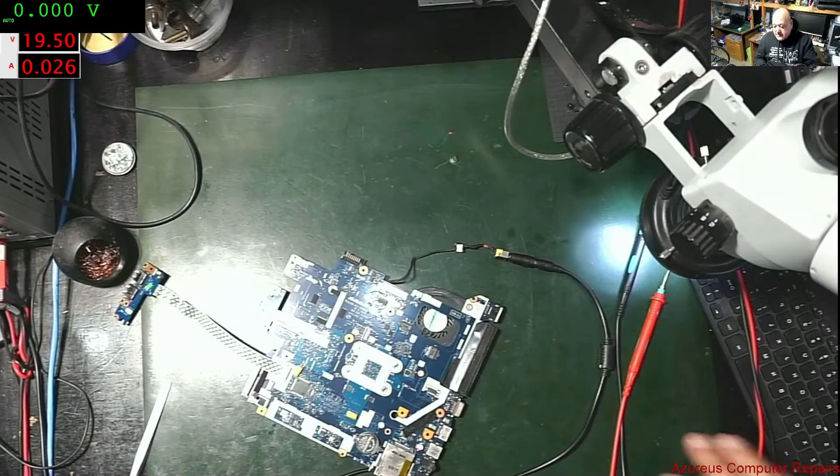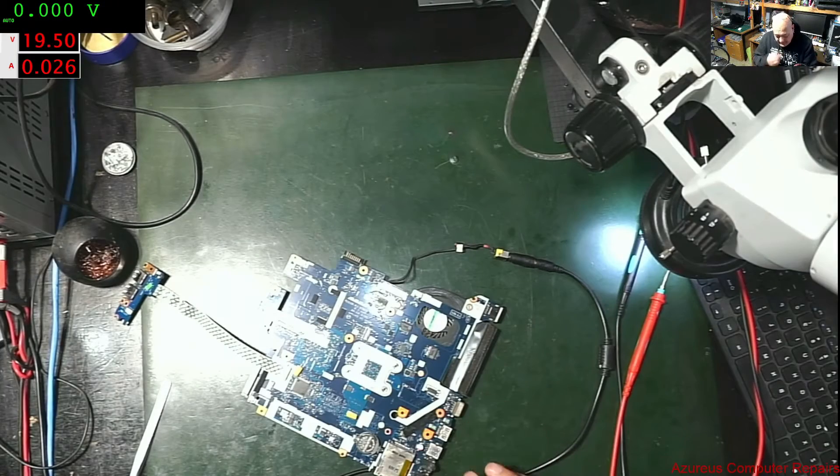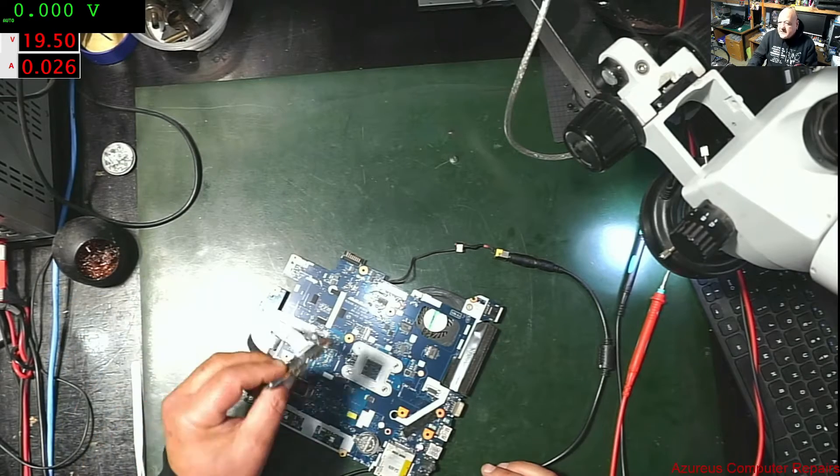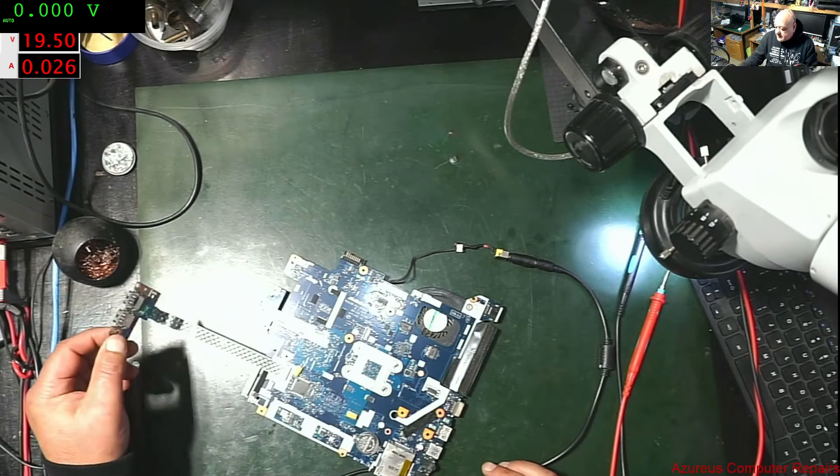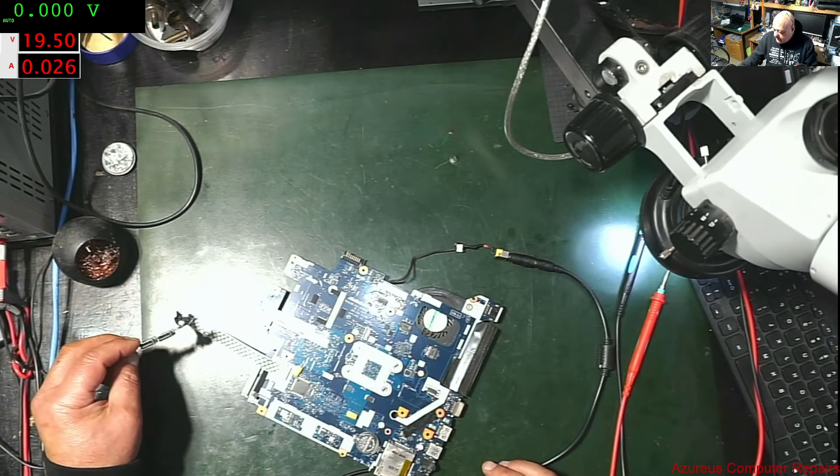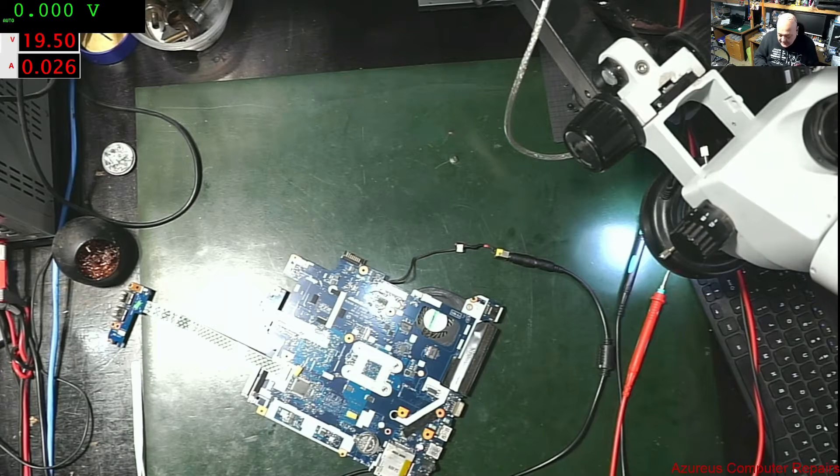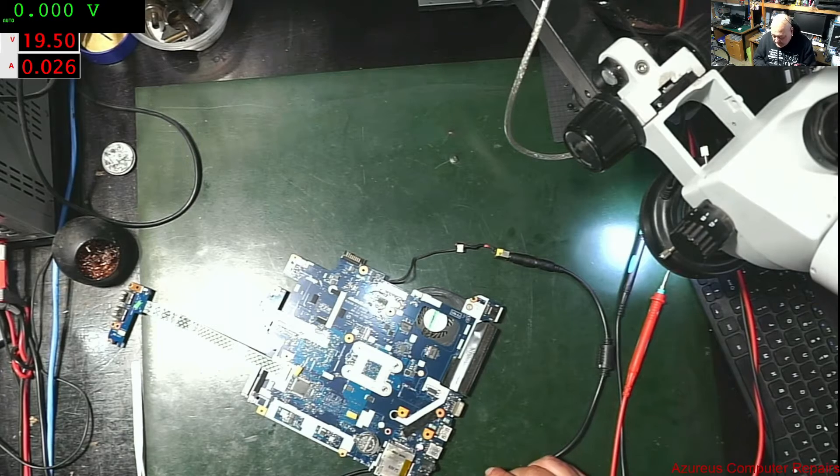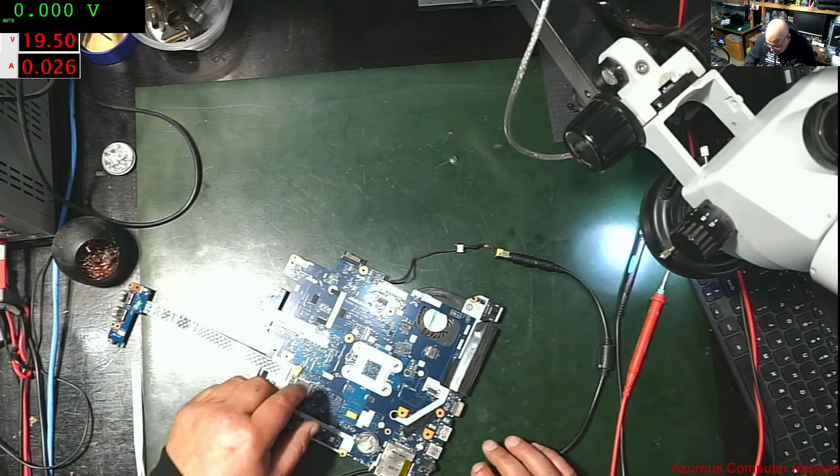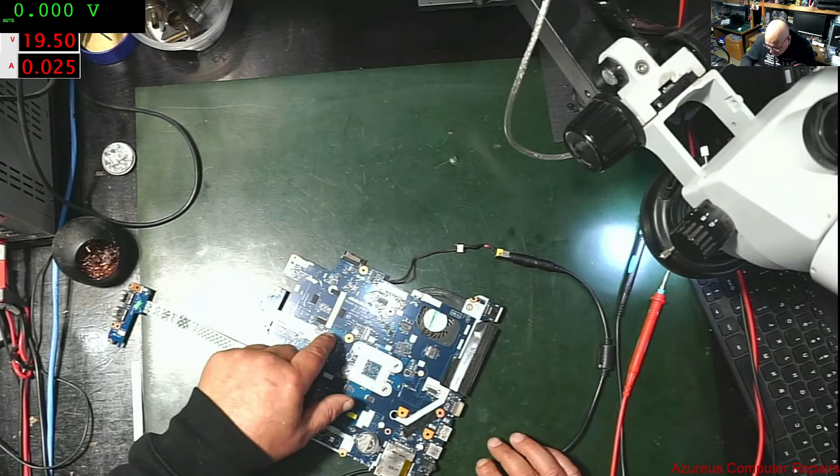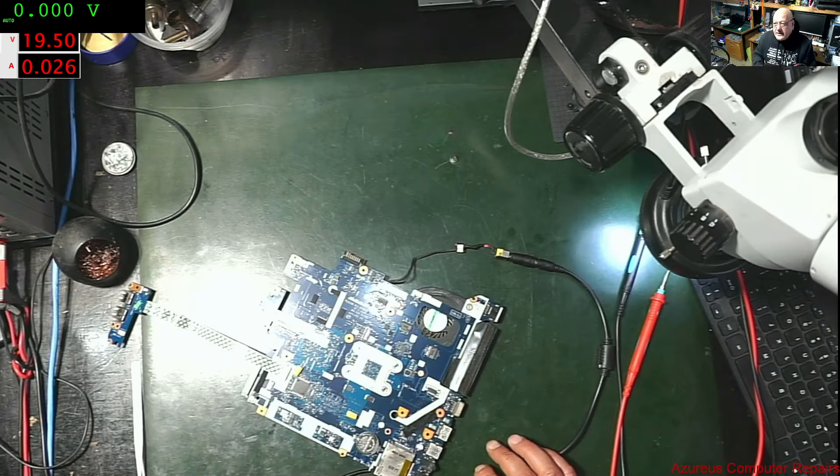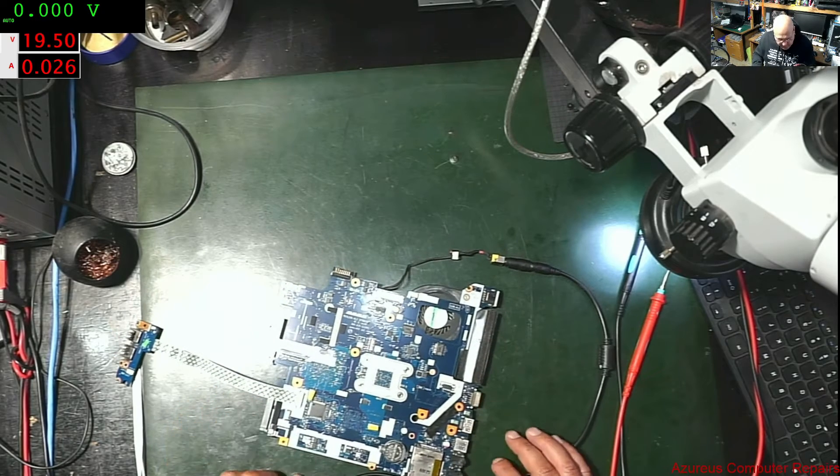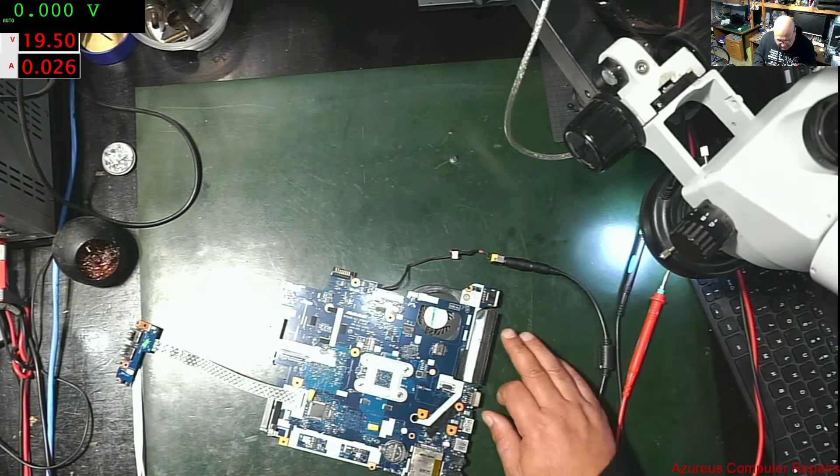Hi guys, Vince here again from Azurus Computers. Today I have a motherboard that has no USB ports, well it's got USB ports, but it's getting no power, they're not lighting up. So, this board is LA8531P, just take my word for it, this should be a pretty quick video I hope.